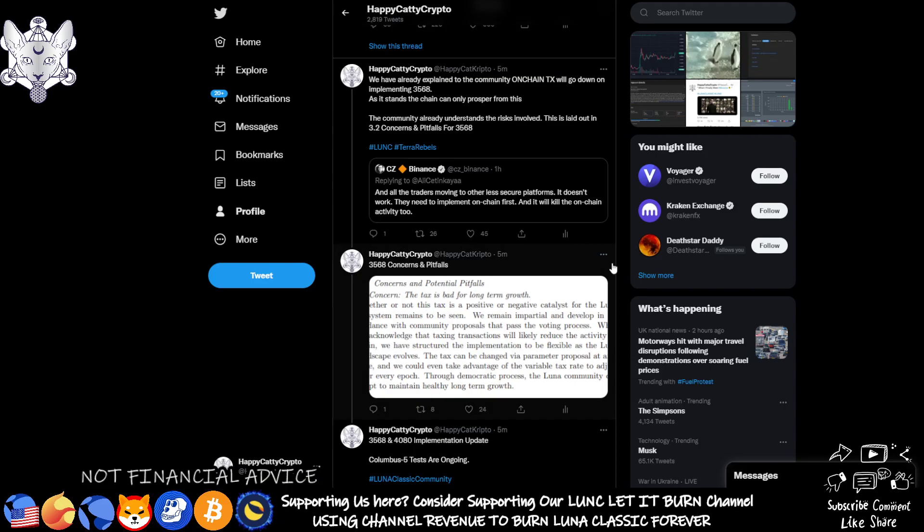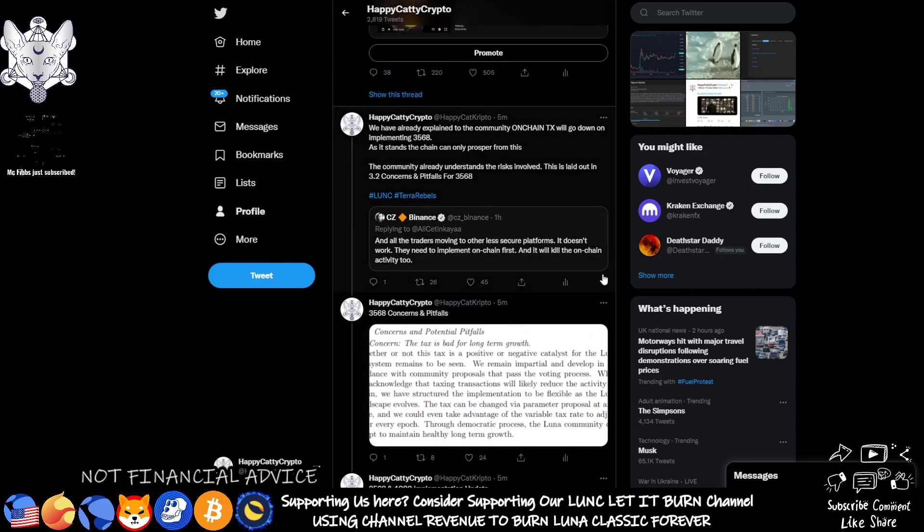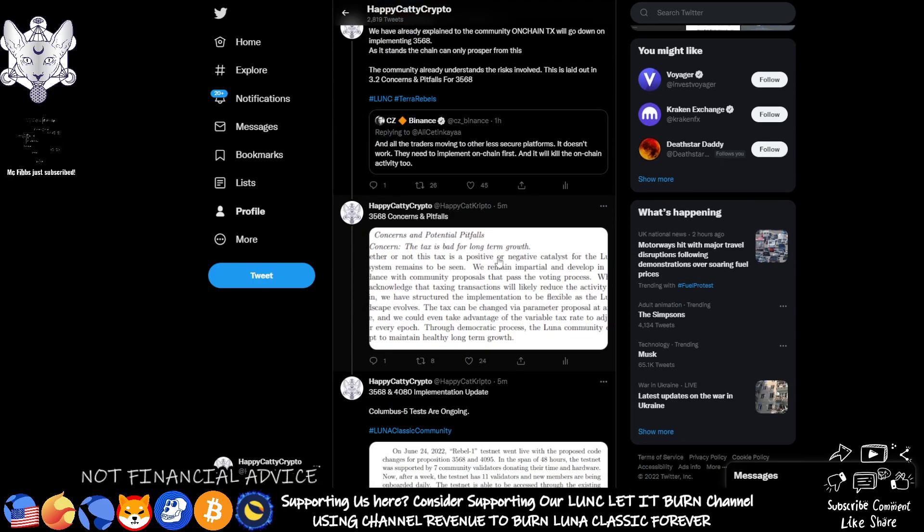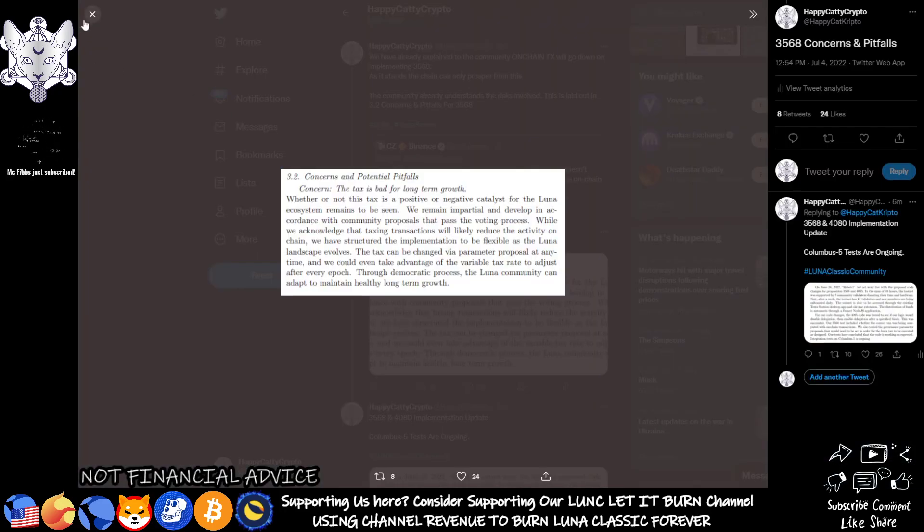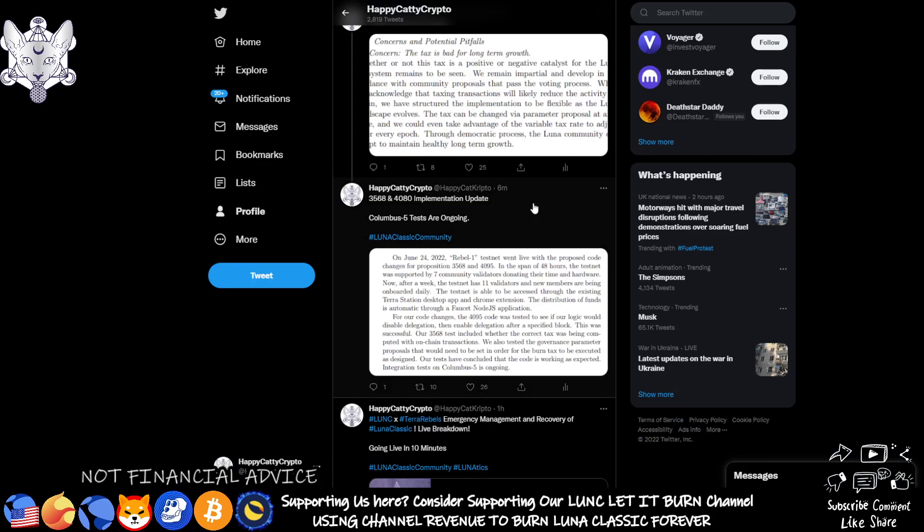So I've responded to him and I have laid out that in 3.2 concerns and pitfalls 43568 right here, and I've linked him this and I've also linked him the 3568 and 4080 implementation update, and then shown the section where Columbus 5 tests are actually ongoing. These are integration tests and we need to expect these can continue until they have a fully 100% working product to put out and actually implement correctly.